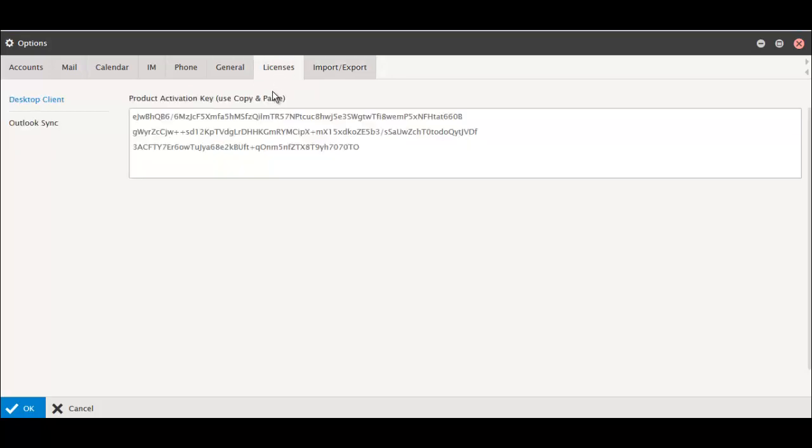Retrieving your license keys has also moved to the Options menu below your photo. Click on the Licenses tab to copy and paste any license keys you have.